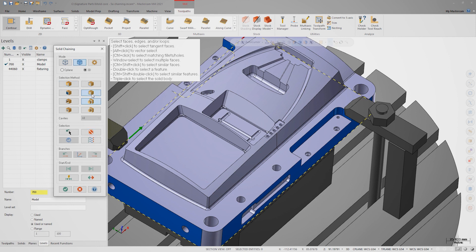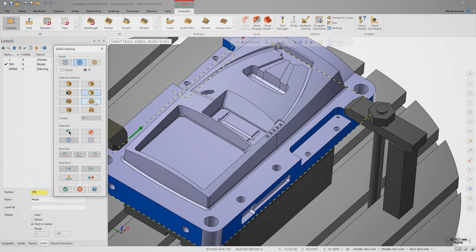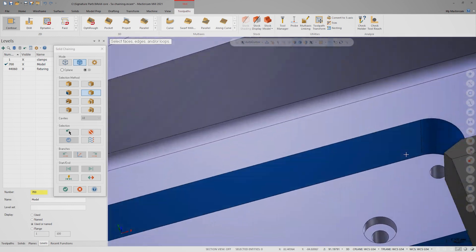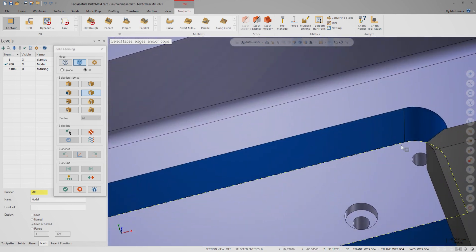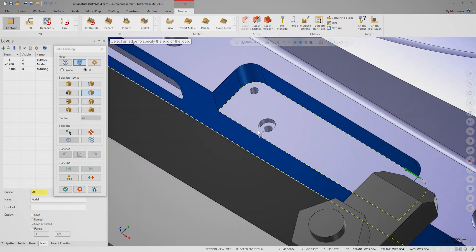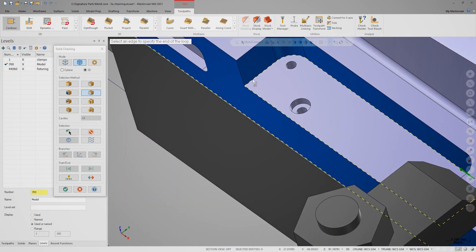Now I can switch to partial loop mode and pick this first entity as the start of the chain. Mastercam prompts me to specify the end of the loop, so I'll select this final entity.